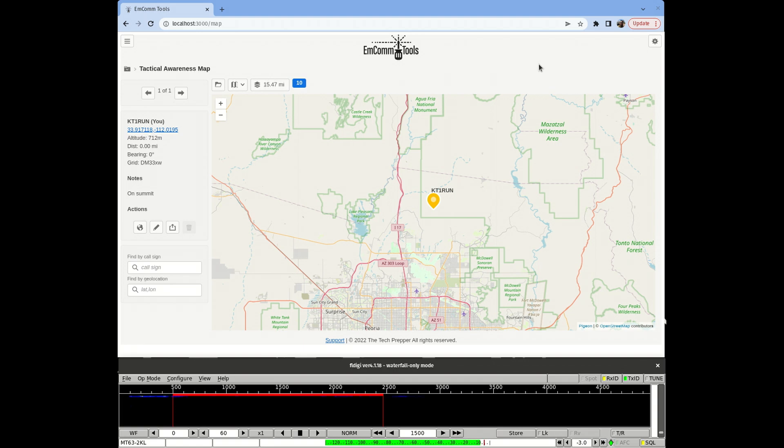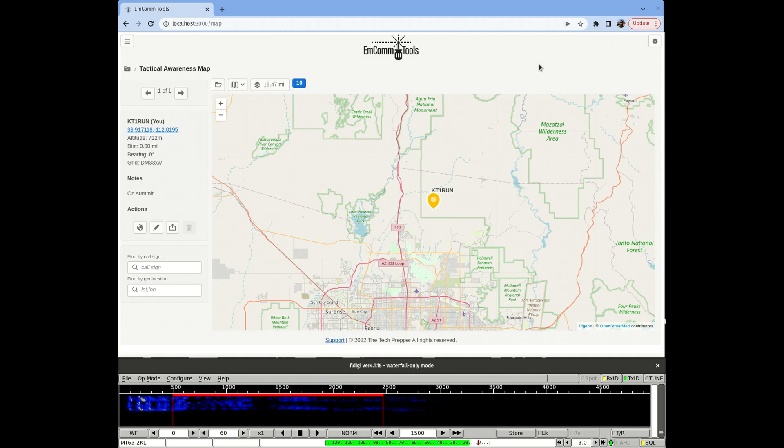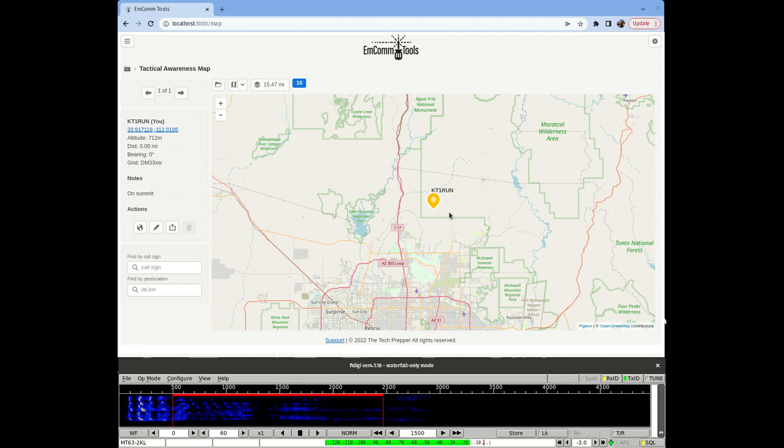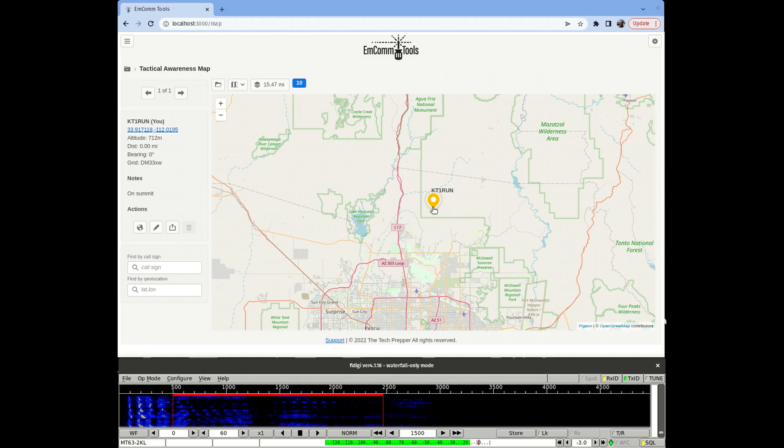Hey, good morning guys. I'm the Tech Prepper, hope you're all doing well. I want to show you a prototype I'm working on for MCOM Tools, and that is the ability to share a position that's on the tactical awareness map with another station using FL Digi.